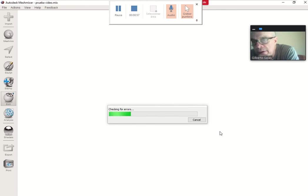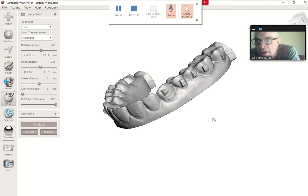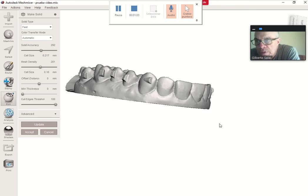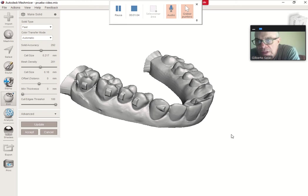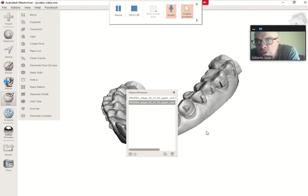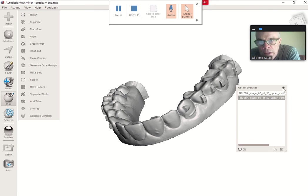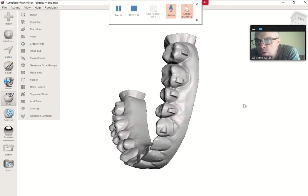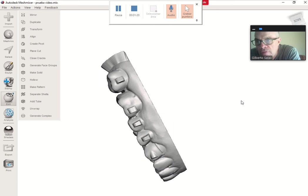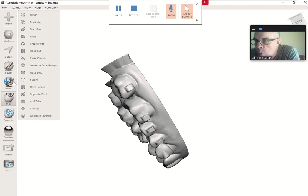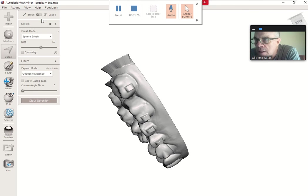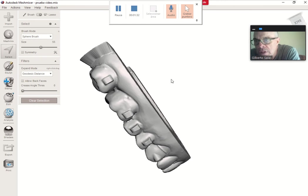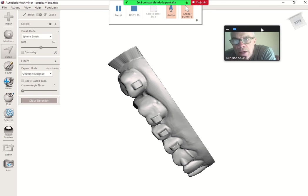This is the solid you see here. We are going to make a contour for the aligner, so we are going to select lasso and we are going to draw this line in order to get a good contour.